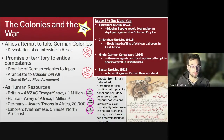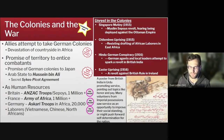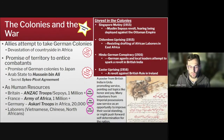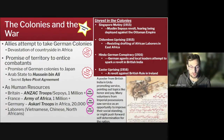Empires also used the promise of territory to entice combatants to join them. Japan was promised German colonies in China, and the Sharif of Mecca, Hussein bin Ali, was promised to be the head of a new Arab state if he assisted the British in defeating the Ottomans in the Middle East. However, this was actually a lie — the British had agreed to divide up the Middle East between themselves and the French in the secret Sykes-Picot Agreement. Imperial territories were also a major source of soldiers. The British had their ANZAC troops — soldiers from Australia, Canada, and New Zealand — along with over a million soldiers from India serving on the Western Front or on auxiliary fronts. France brought almost a million soldiers from Africa to fight in France.